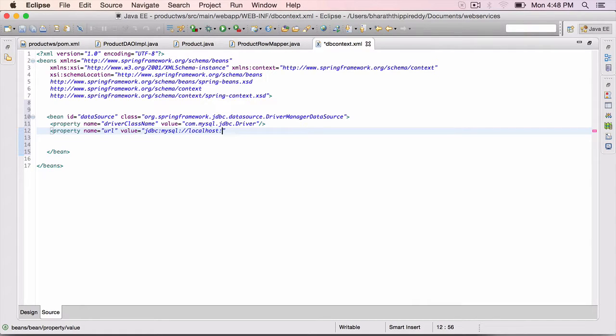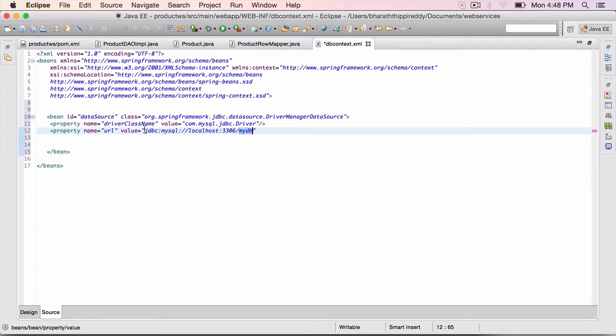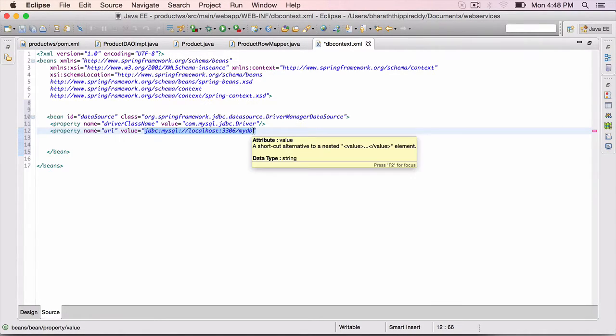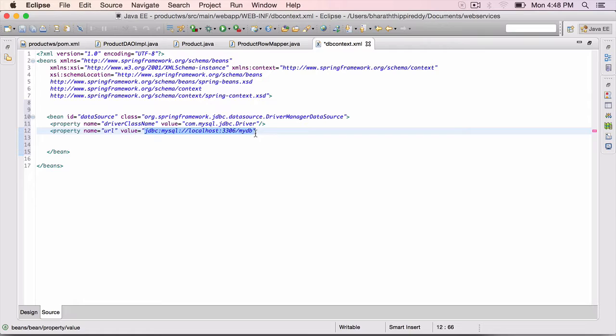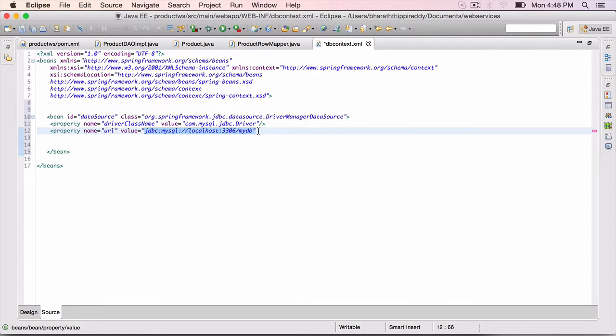This is the machine where MySQL is running, colon 3306, which is the default port number for MySQL, slash mydb. That is the database name. For MySQL, if you are on a different database, if you are using Oracle, this string will change. You can Google and find out what the string is. Close this element right here.